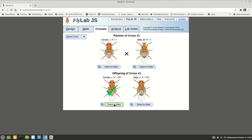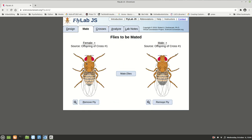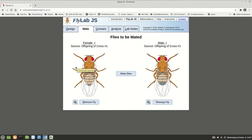We're going to select these heterozygotes to mate. The females are big W, little w, and these males are big W, little w. If we cross two heterozygotes — both male and female — we're going to get three out of four with the dominant trait, which is red eyes, and then one quarter of the flies are going to have white eyes. Let's see if that's what we get.